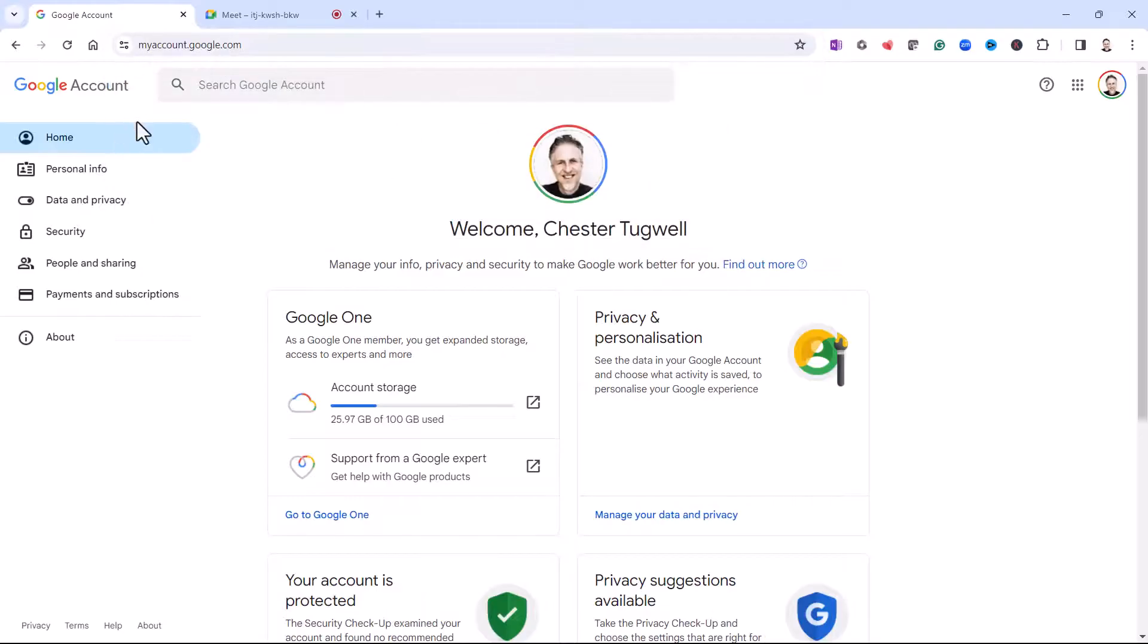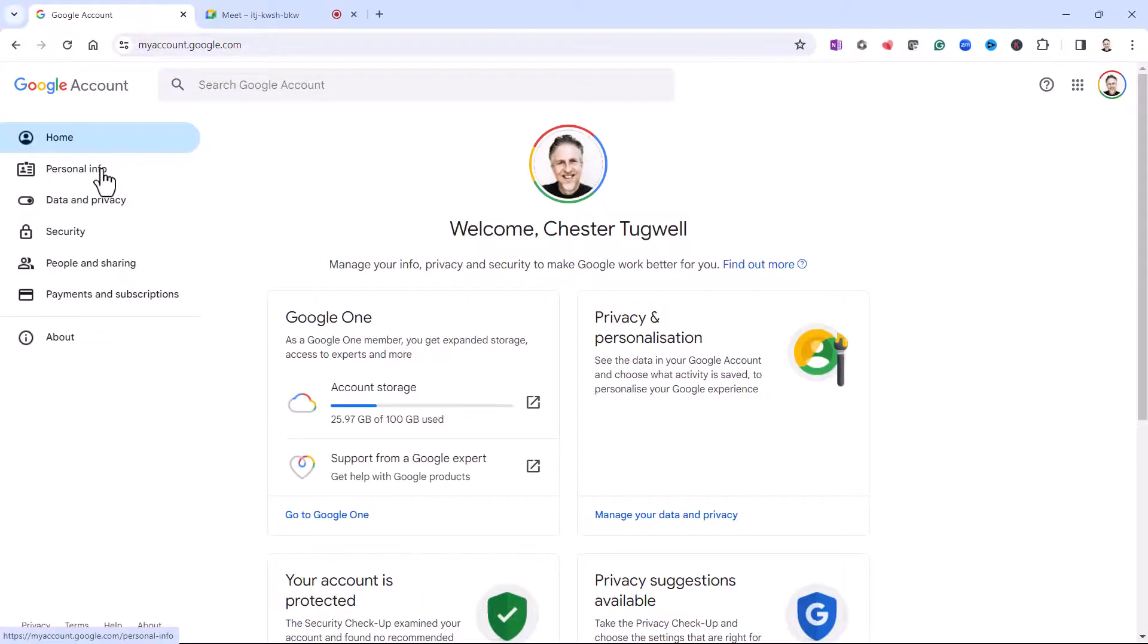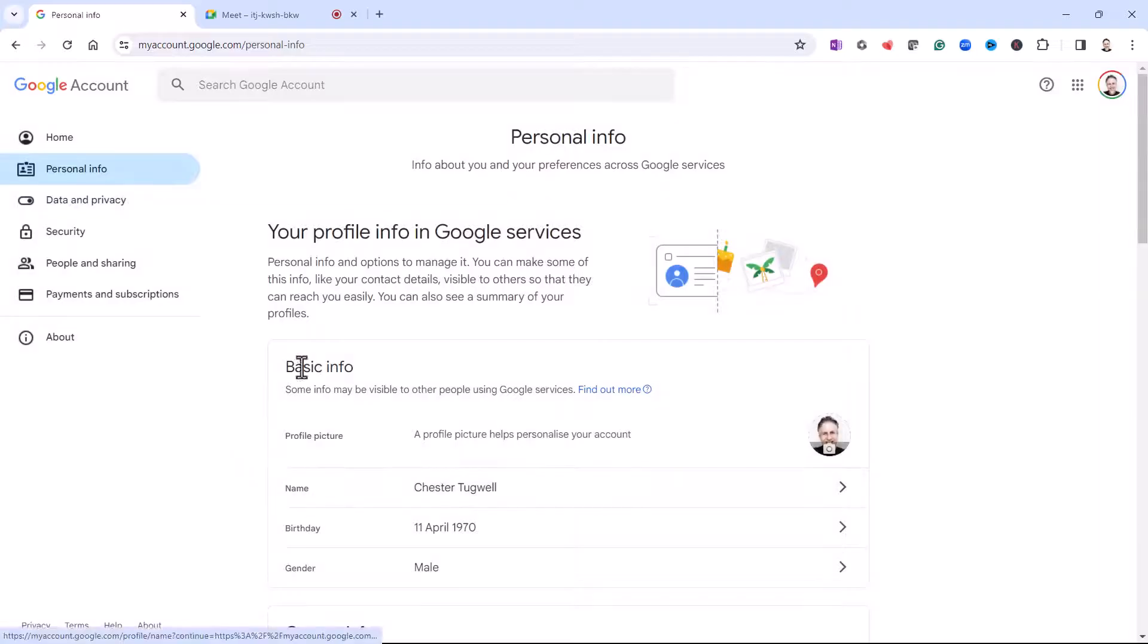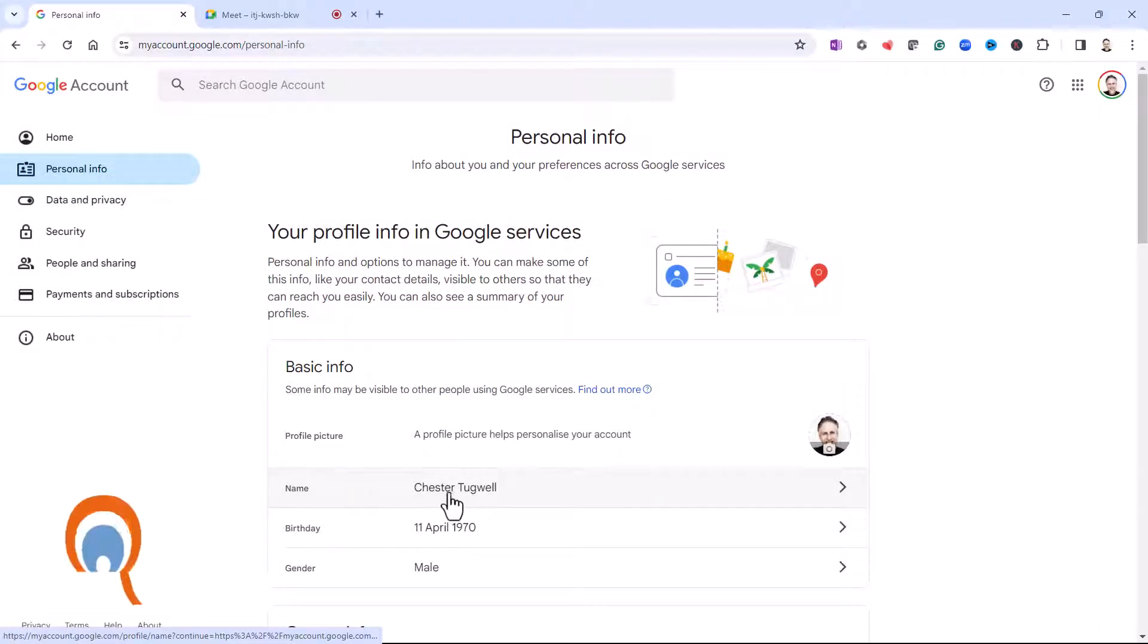Once you're in your account you need to go to the personal information section and then in basic information you'll see your name there.